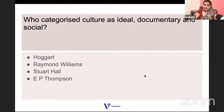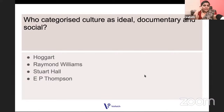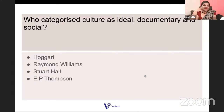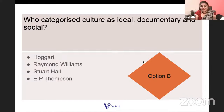Who categorized culture as ideal, documentary, and social? Ideal culture refers to your ideas, beliefs, and virtues; documentary culture is how culture is documented in newspapers, literature, and art; social culture is how it is lived — our relationships. It is Raymond Williams who talked about ideal culture, documentary culture, and social culture.